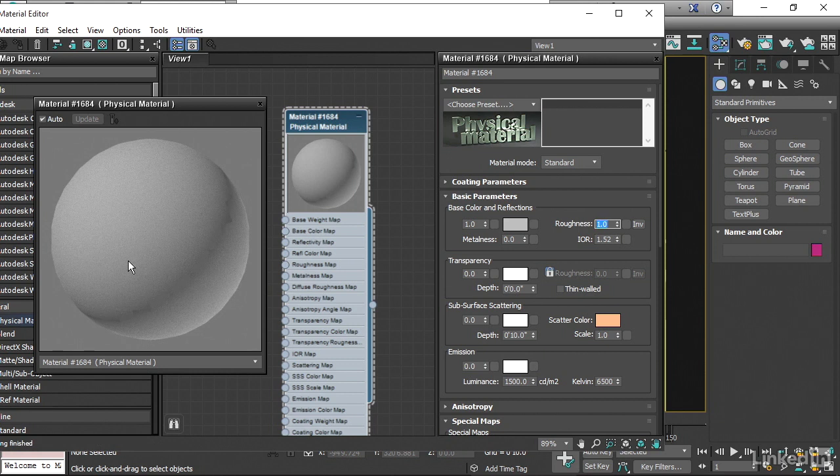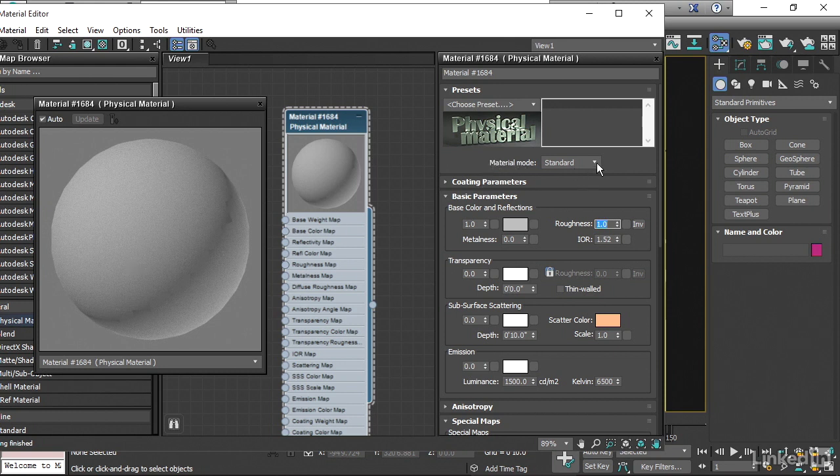And that sounds like a good idea, but in reality, we do need to adjust the amount of highlights or the intensity of reflections. And to do that, we want to go into advanced mode up here, material mode, advanced.